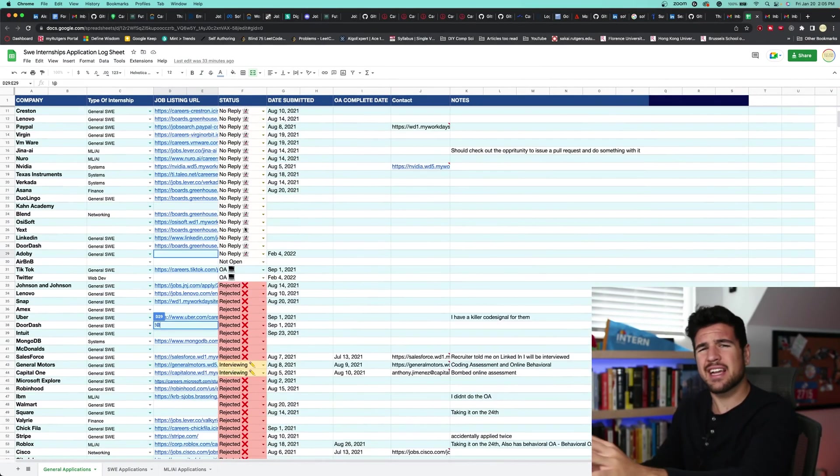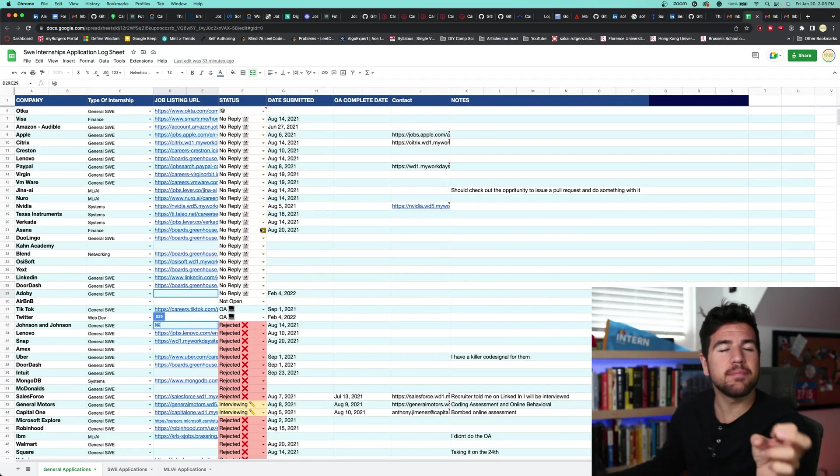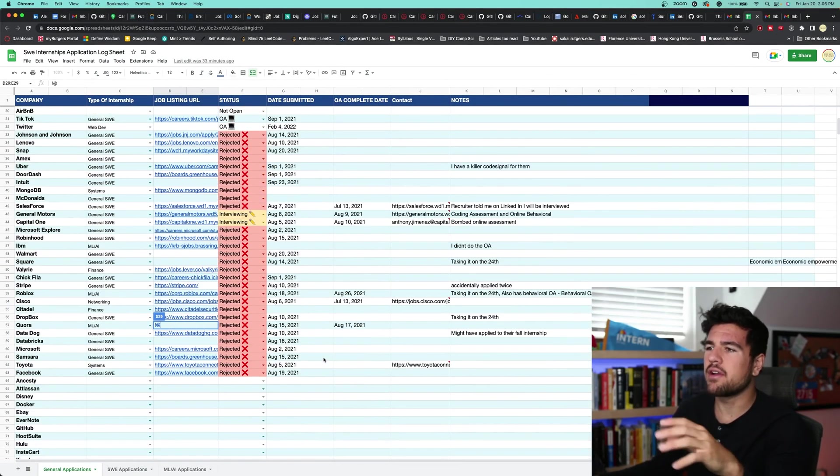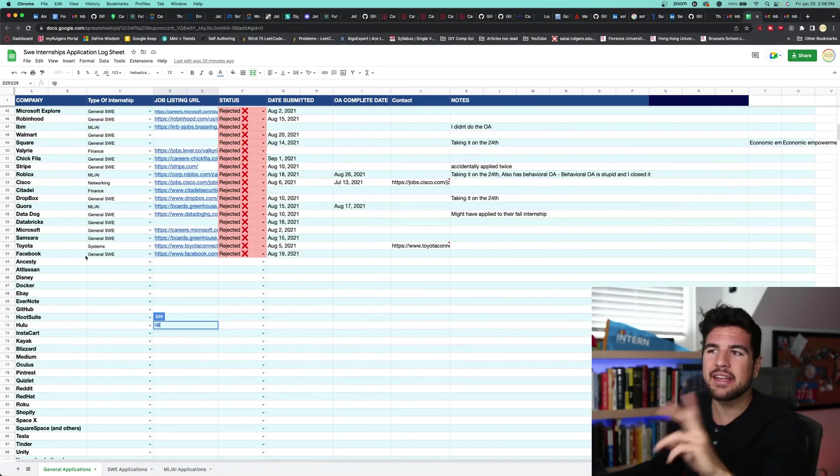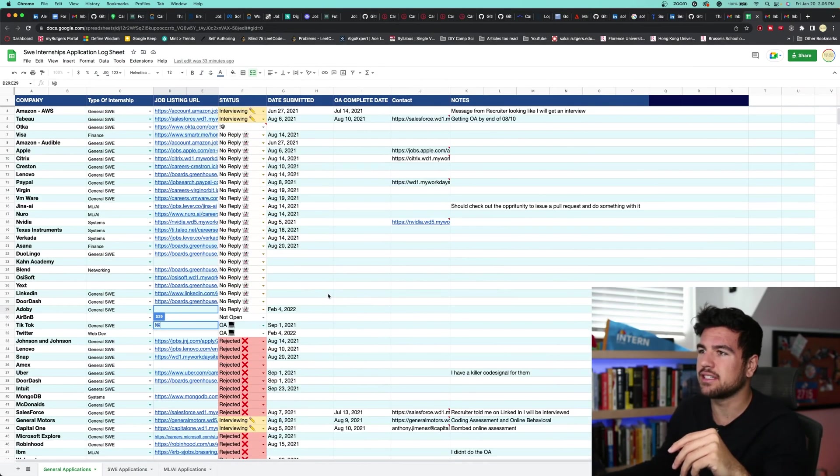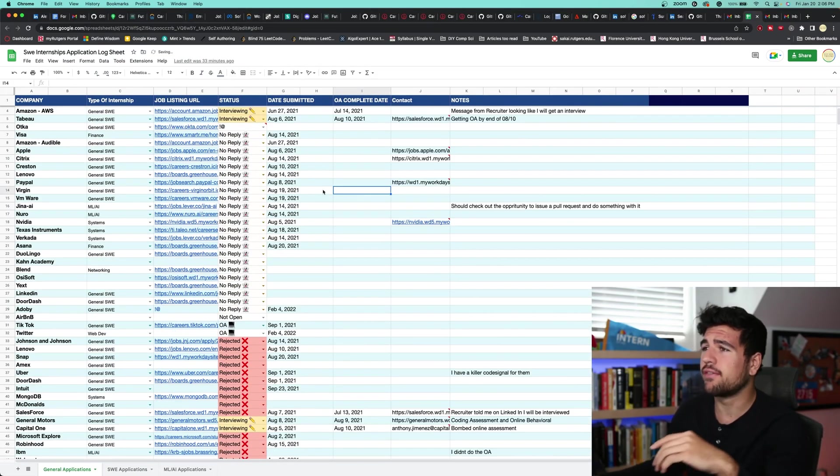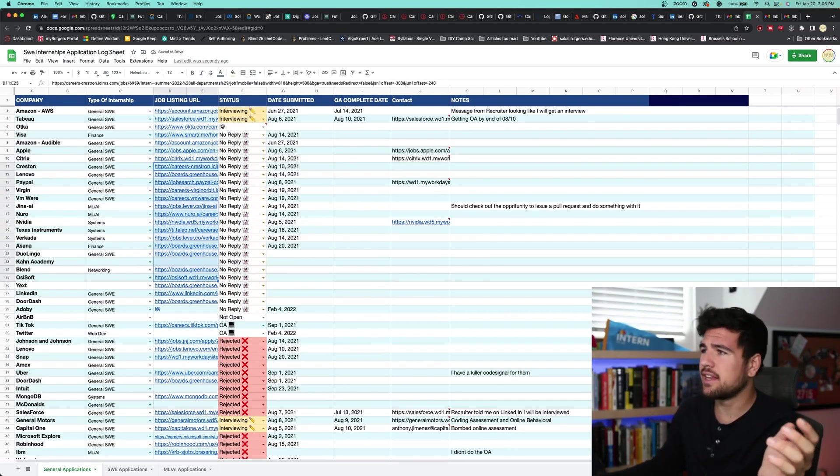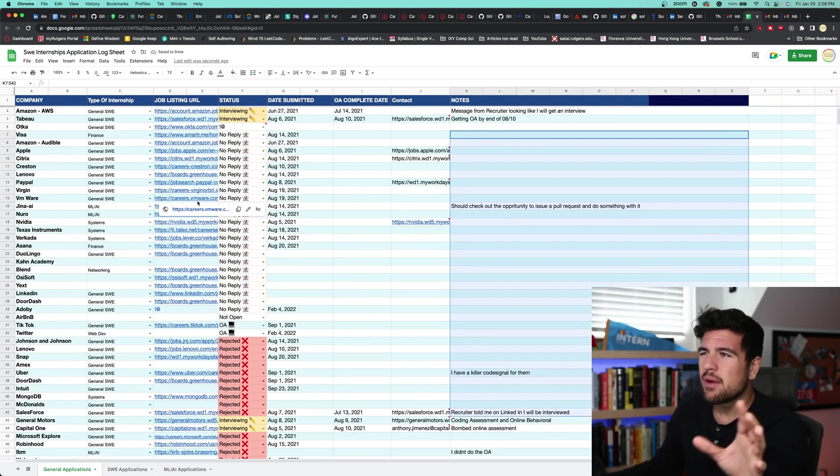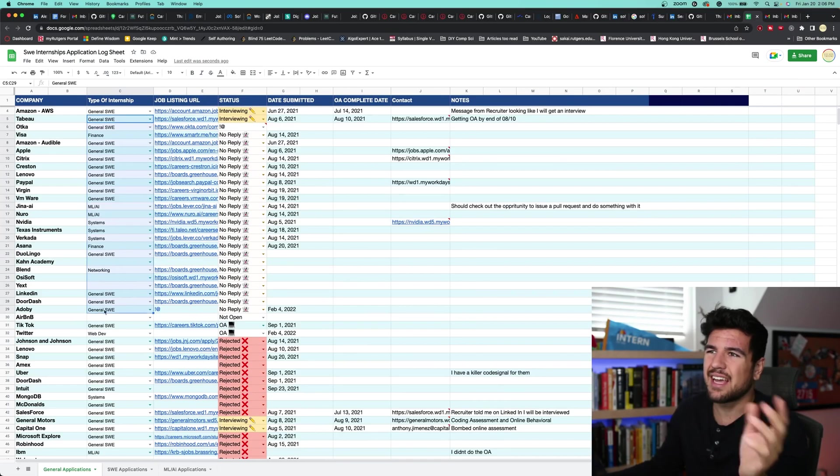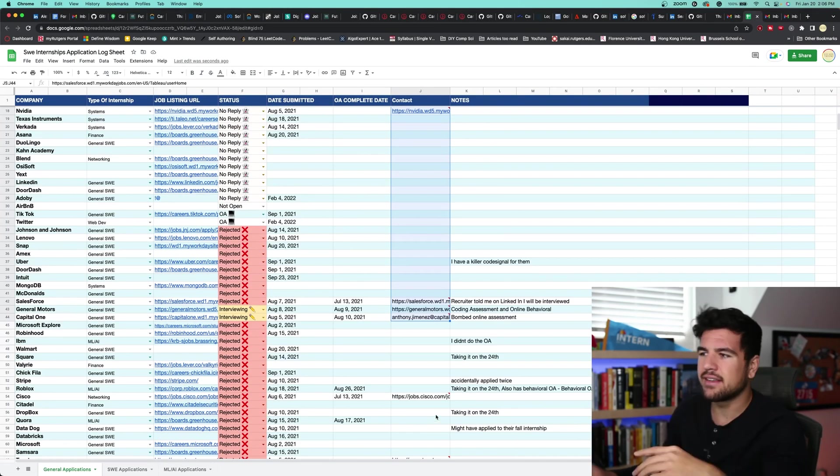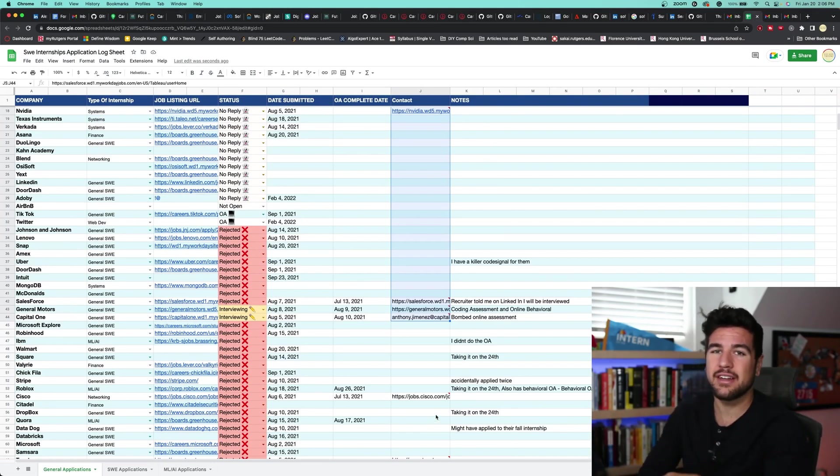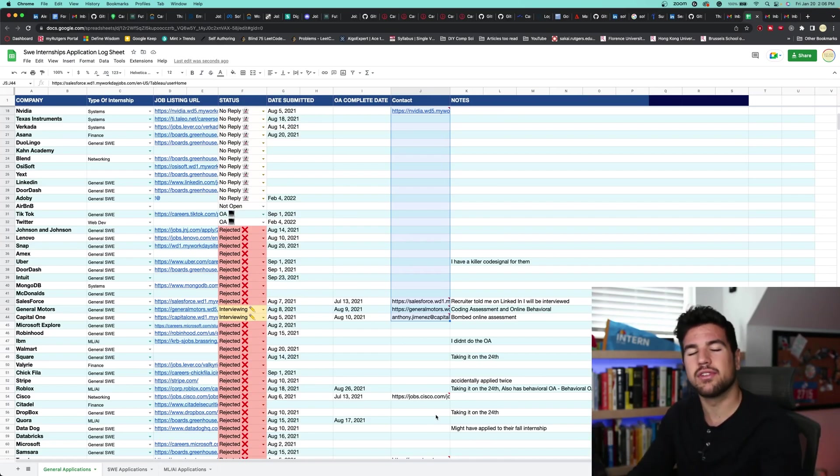This is from the second time that I applied to internships. I was a little bit pickier with the companies that I was applying to. I think I wound up applying to 80 to 90. I only wrote down about 63, so I am by no means perfect. But just keeping track of the status, job listing, and a couple of notes is probably good enough. The type of internship thing here and different things like contacts, that's not 100% necessary, but in general, it's useful to write stuff down.